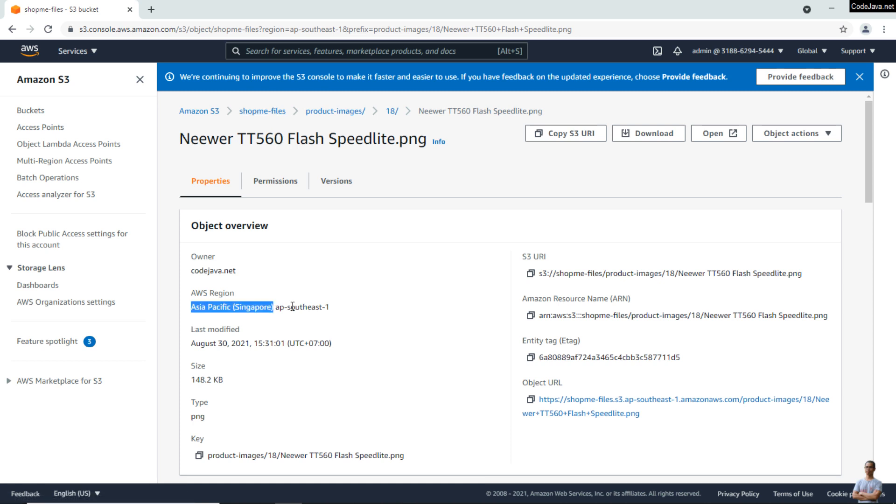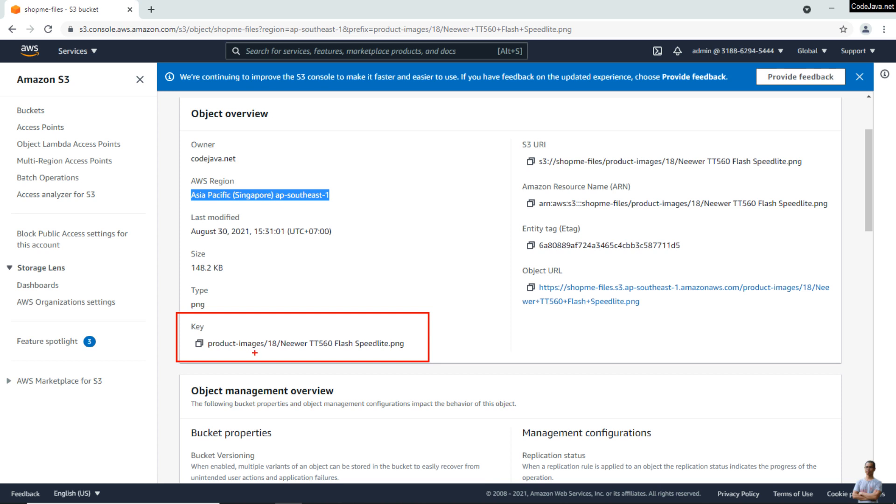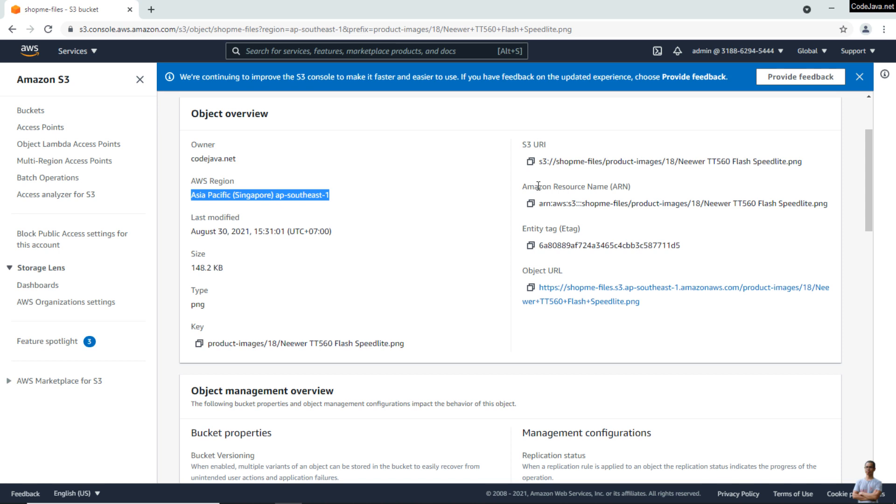And here you see its key—the key here that uniquely identifies this object within the bucket. You see the key consists of the product images path and the image filename, and you see the object URL via HTTP.